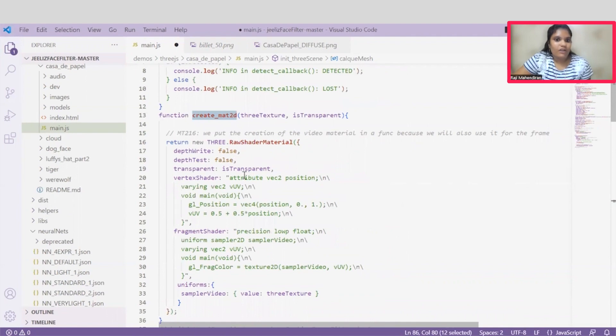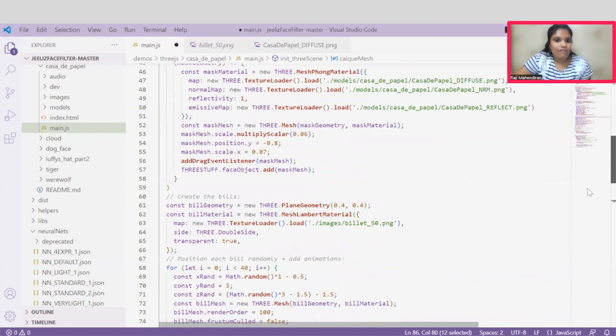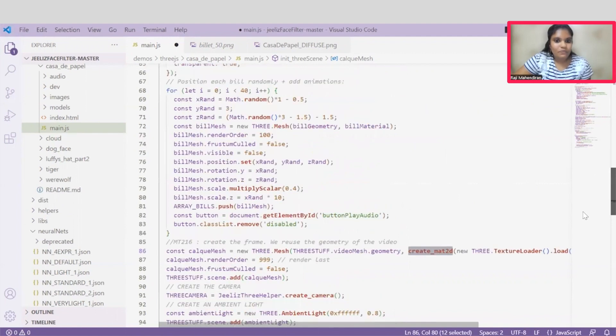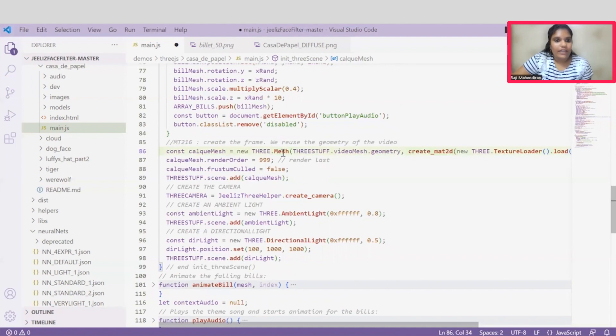And in this method, we could see this raw shader material. Once we are importing all the necessary requirements, we can create the mesh, and here after giving this to a mesh variable, then we can add this to a scene.